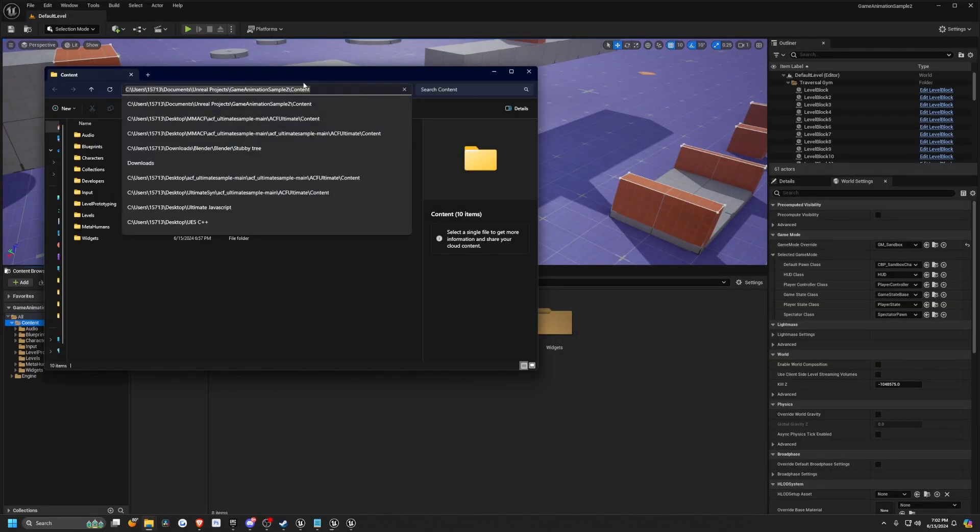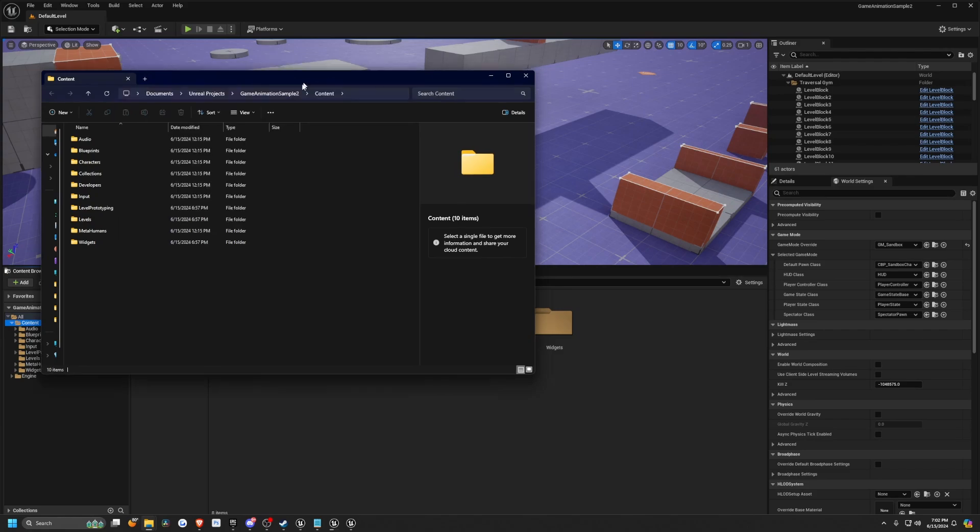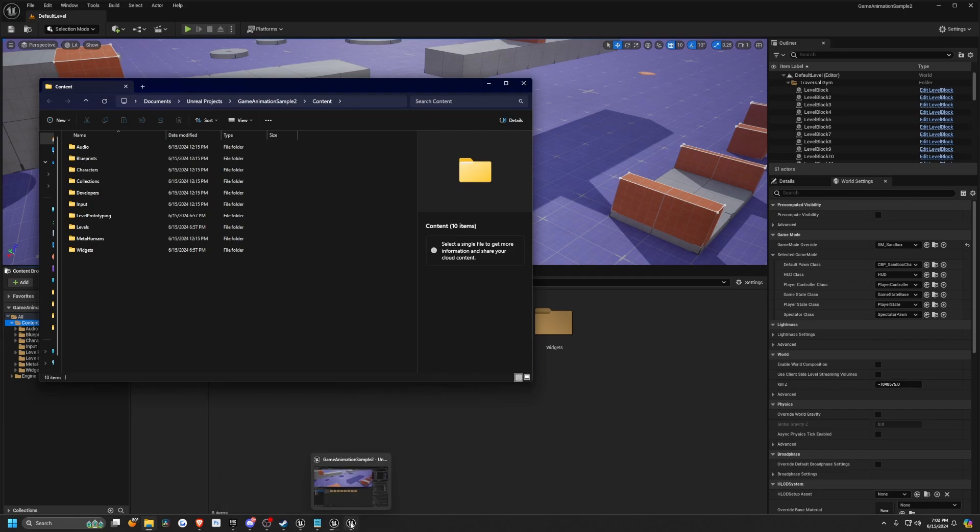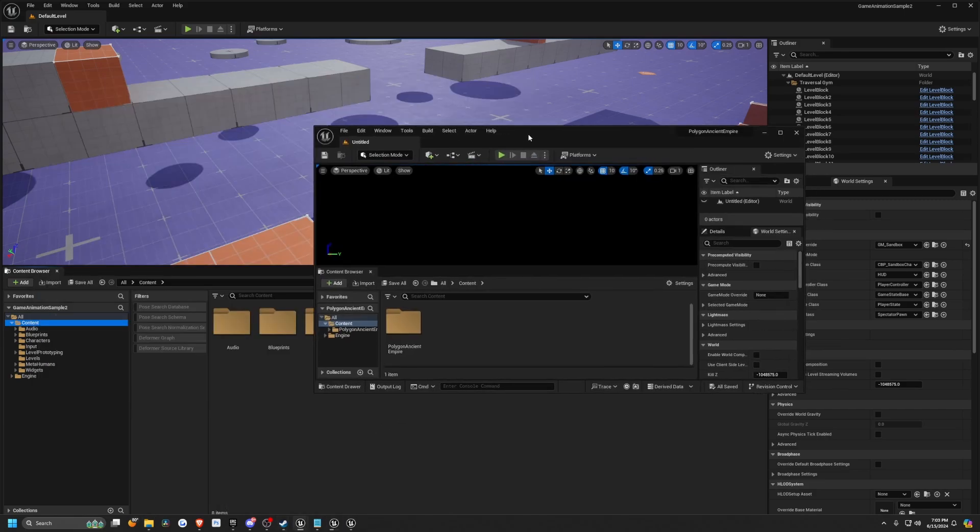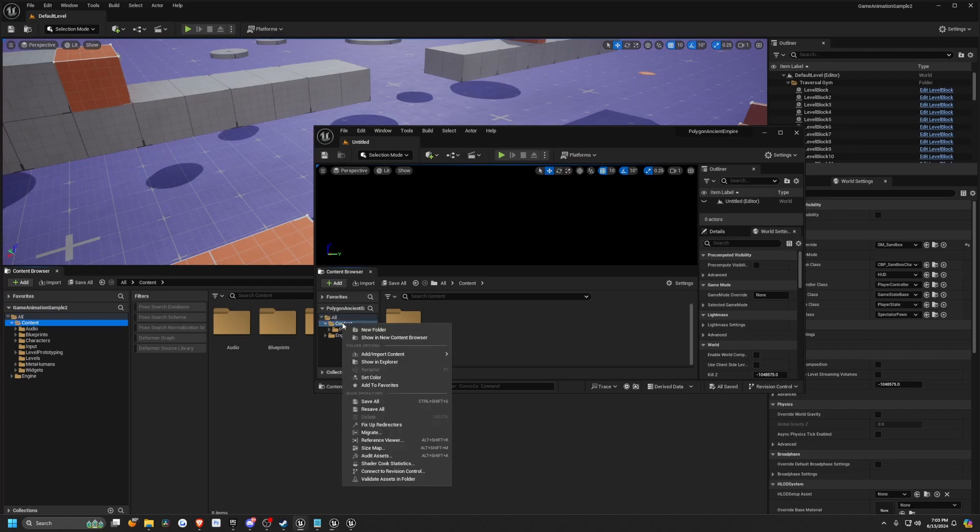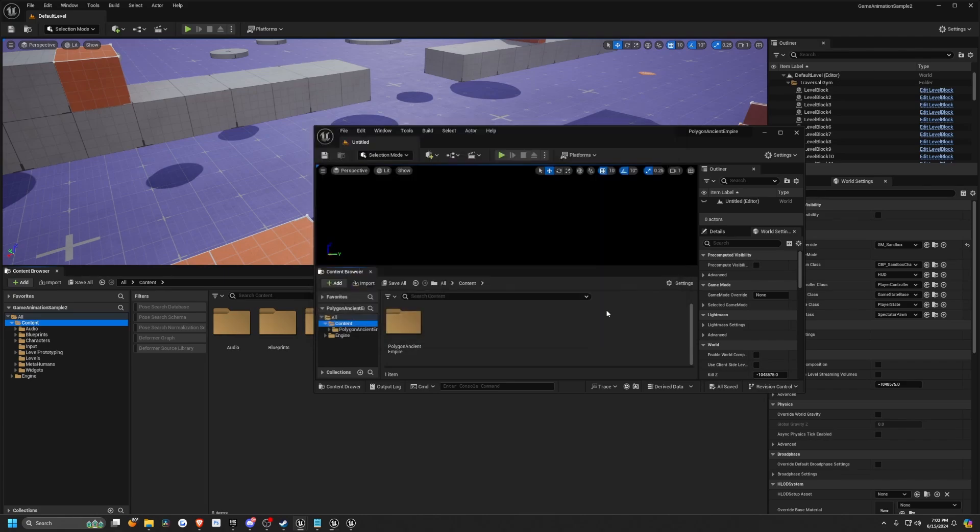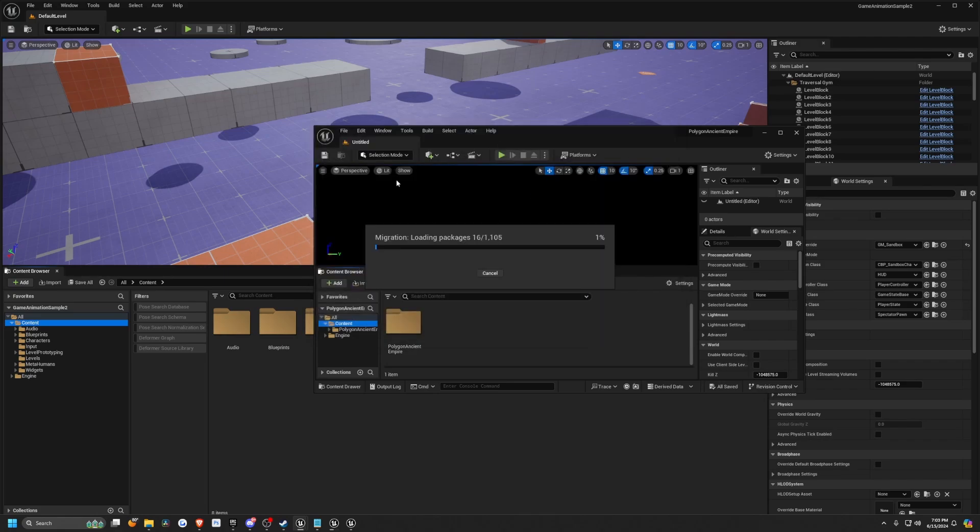I'm going to copy paste this project. There was an update earlier, so this is game animation sample two for me that Epic provided. Apparently they were missing some animations. Now I'm going to open up my Polygon Ancient Empire pack, hit content and migrate, and migrate everything to my content folder of the game animation sample two and hit select folder.